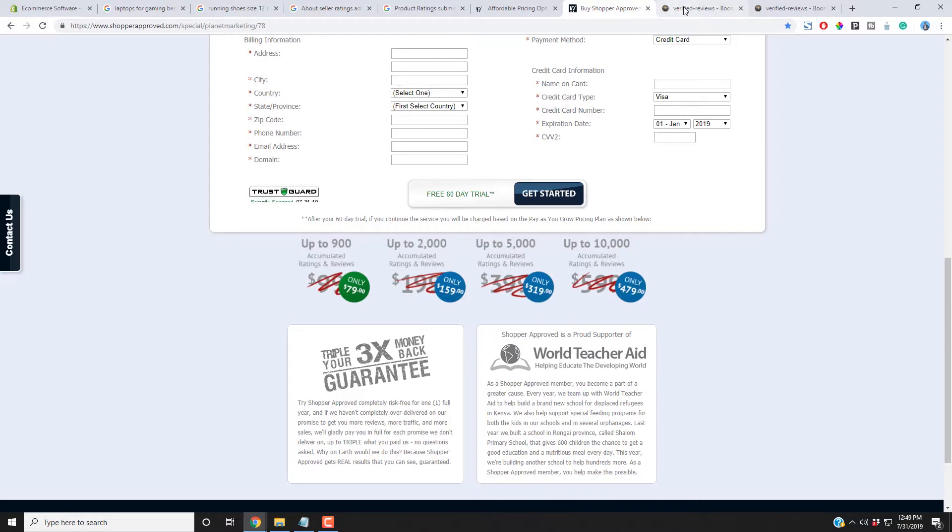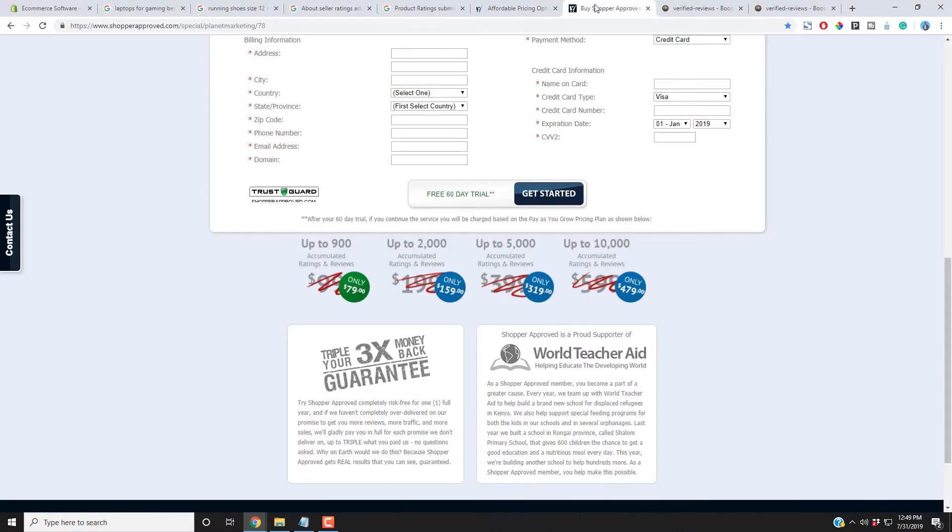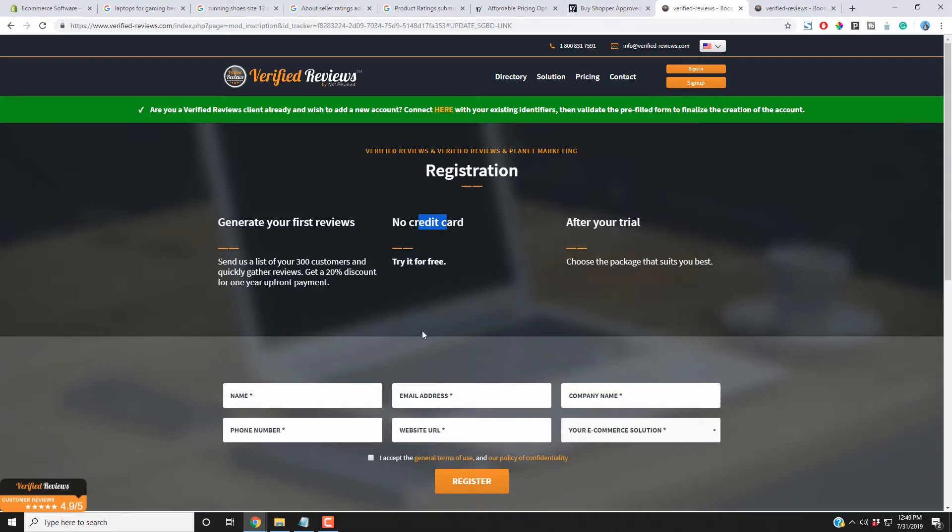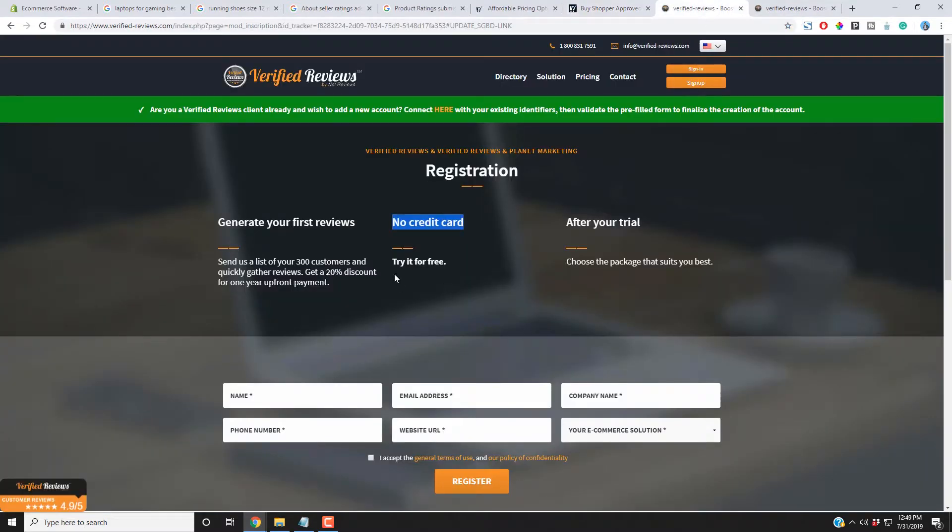There's also another company called Verified Reviews. You don't need a credit card. Same thing with Shopper Approved. With Shopper Approved, you'll get a 60-day free trial. You'll need to put in your credit card information, but you don't get charged for 60 days and you could cancel before that.